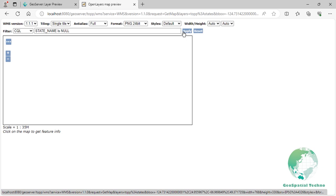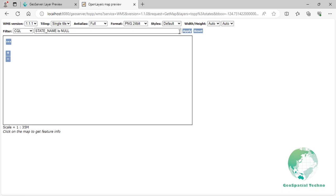Property between. This filter shows the states with a population of 5 million to 10 million.